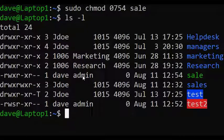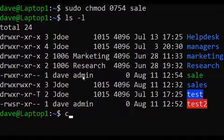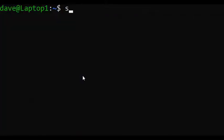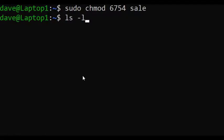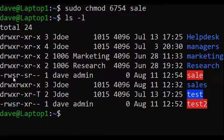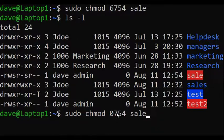If you just want to set SUID and SGID, this is the command: sudo chmod, then type 6 this time, because SUID (4) plus SGID (2) equals 6. Then type the permission you want and then 'sale'. Type ls -l — right there, that's what we set.